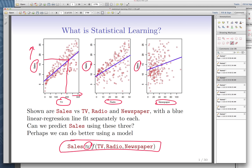Another thing you can answer just by looking at this simple graph is: which one of these variables is affecting our sales more — TV, radio, or newspaper? The answer is simple. You look at the magnitude of the slope, and the slope for TV is largest, so we say TV affects sales more than the other two variables, radio and newspaper.